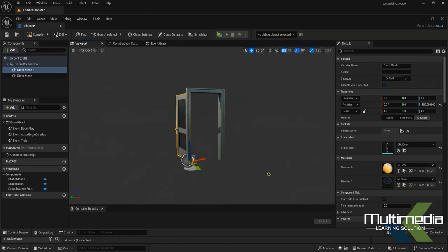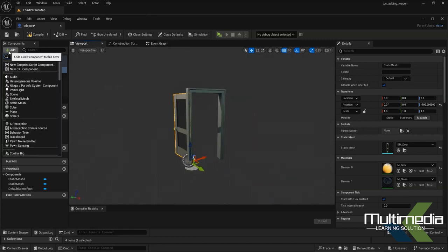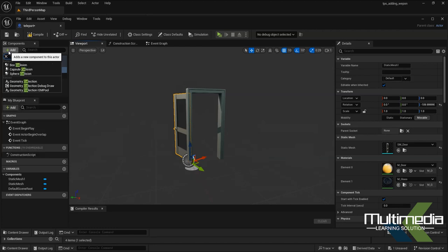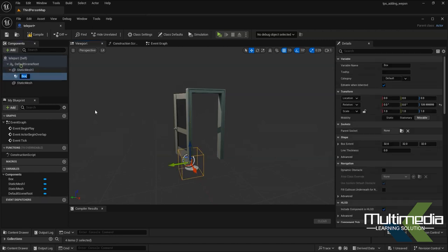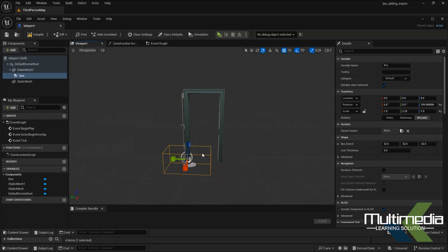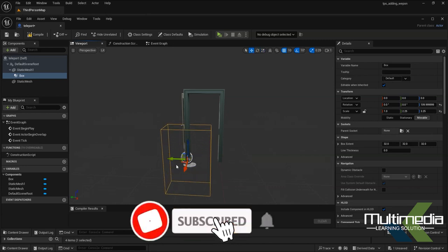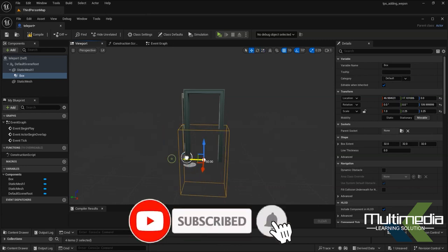Now we have to add some additional things called collision. Add this box collision here, scale it, and just keep it here.